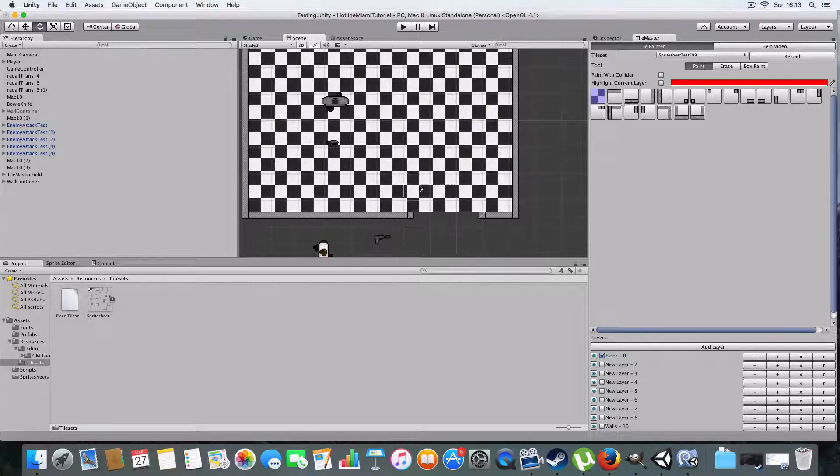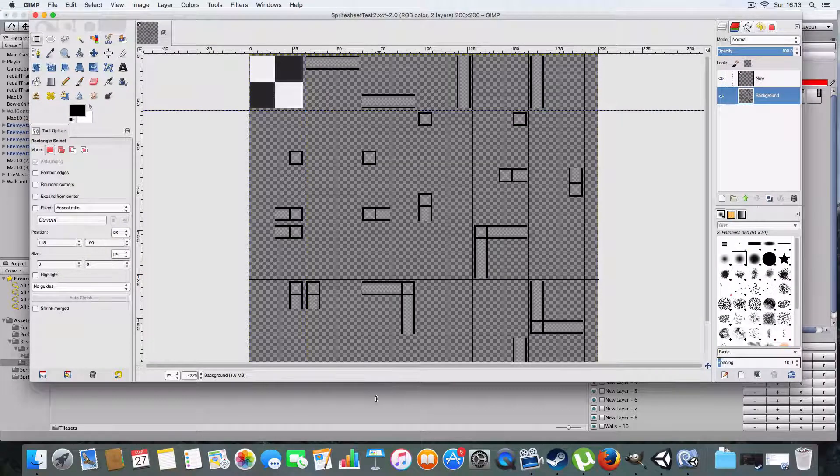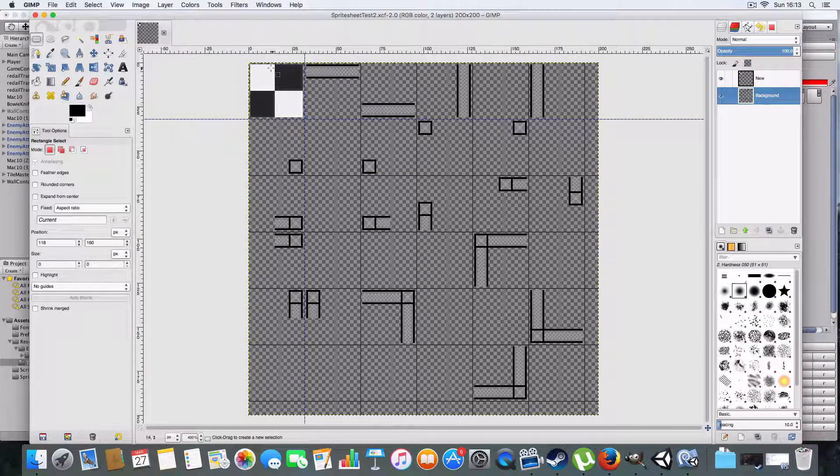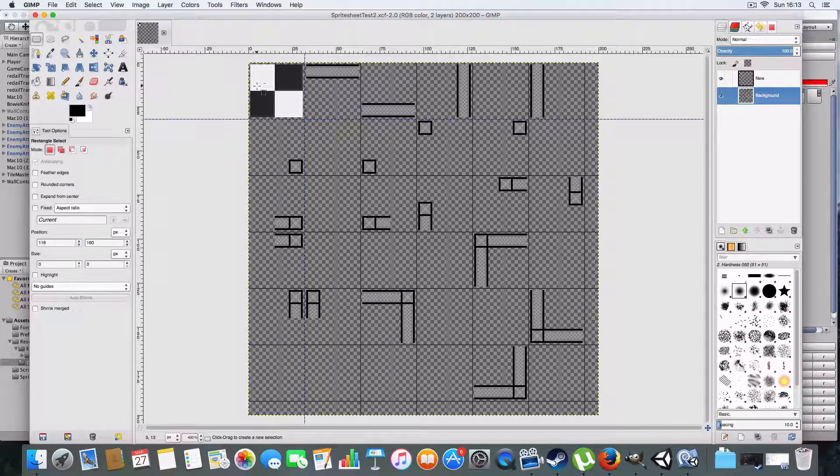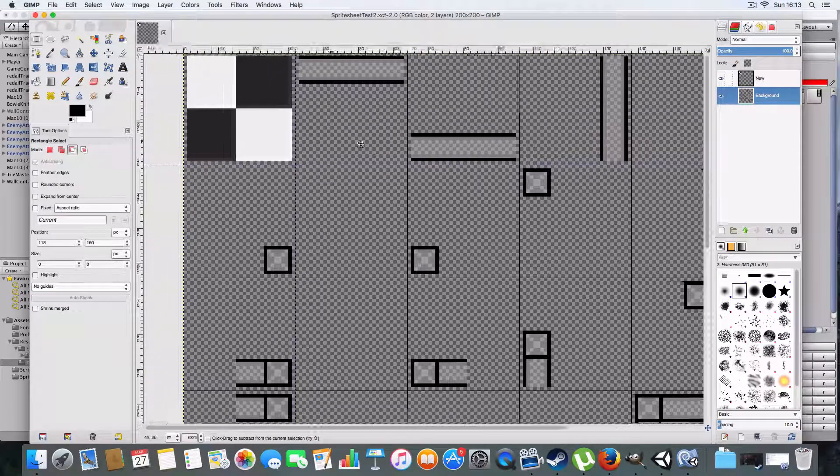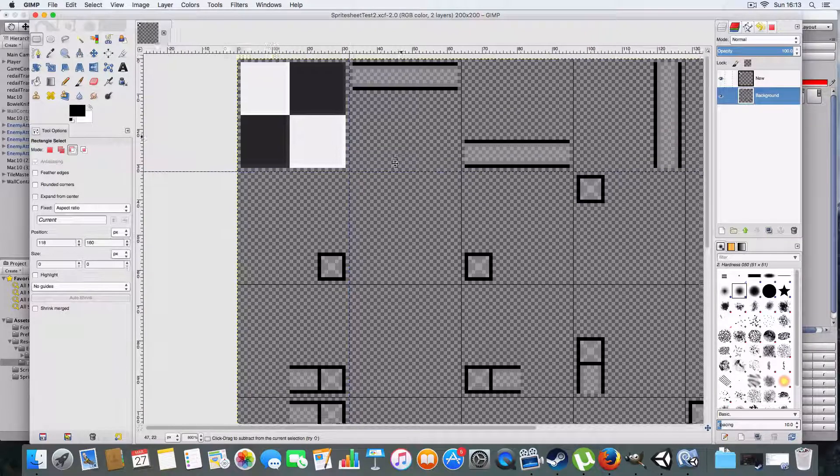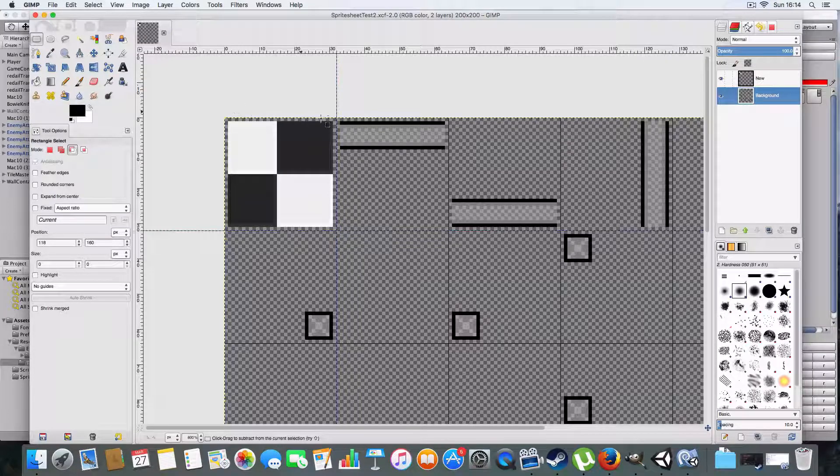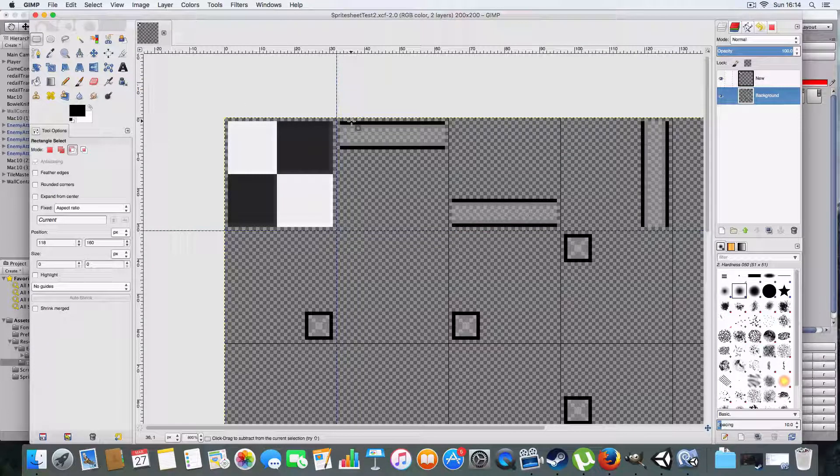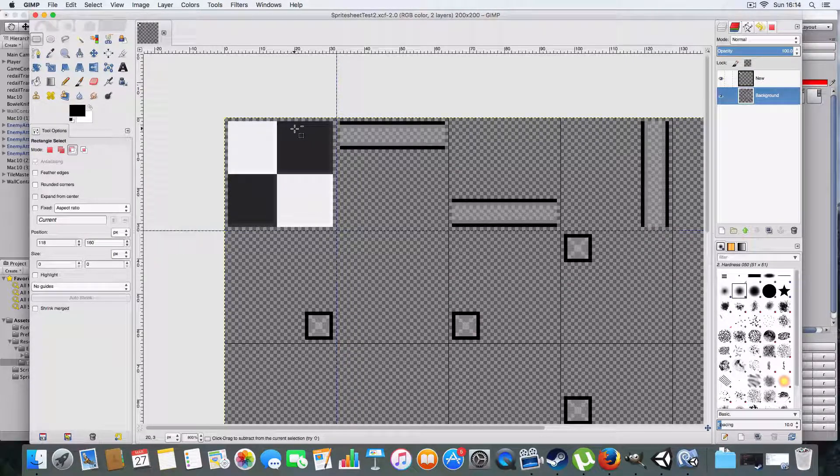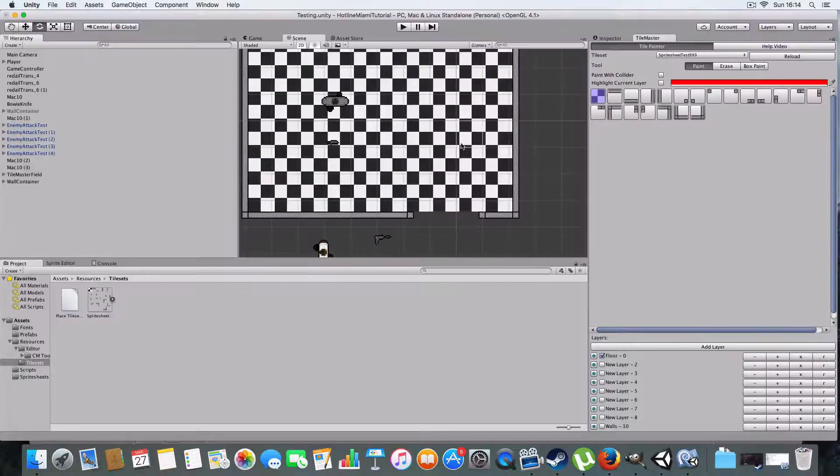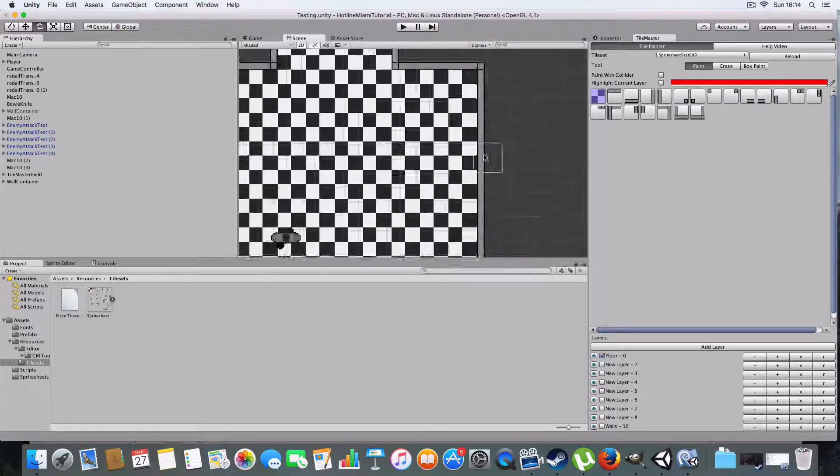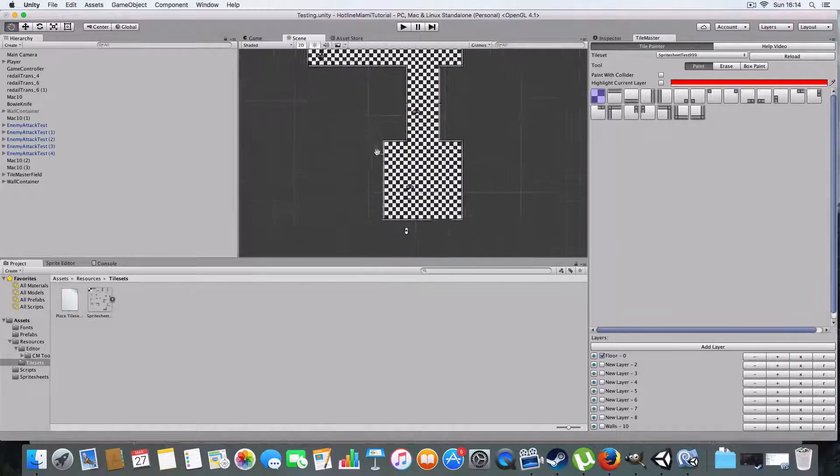For a Hotline Miami clone style game, you need the sprite sheet to look something like this. Basically, they're 30 by 30 tiles, but the actual tiles are 32 by 32 because you need to leave a one pixel gap between the edge of the tile and whatever you've actually drawn. This helps prevent the problem of having little lines appear between the sprites.